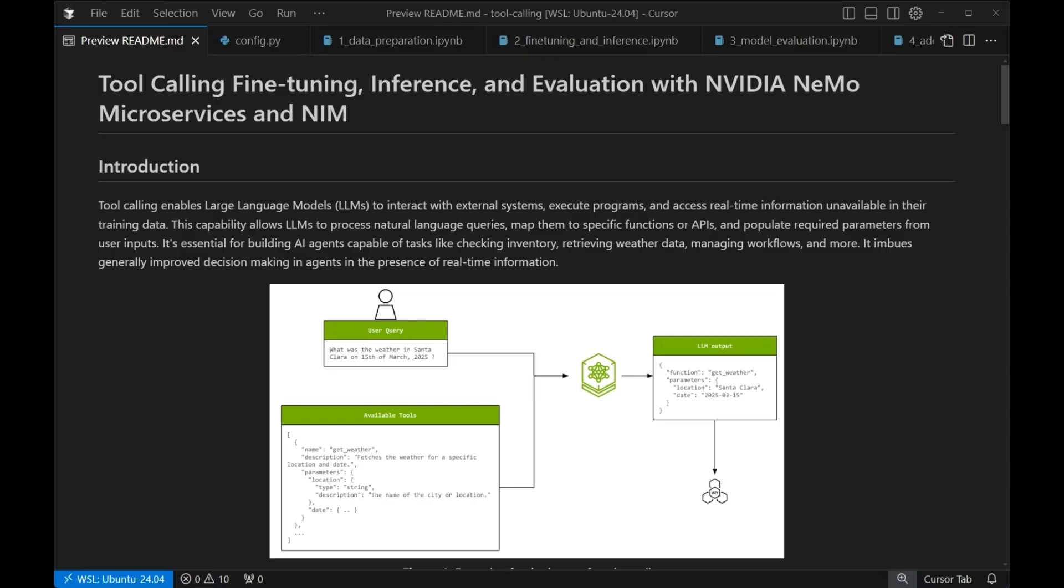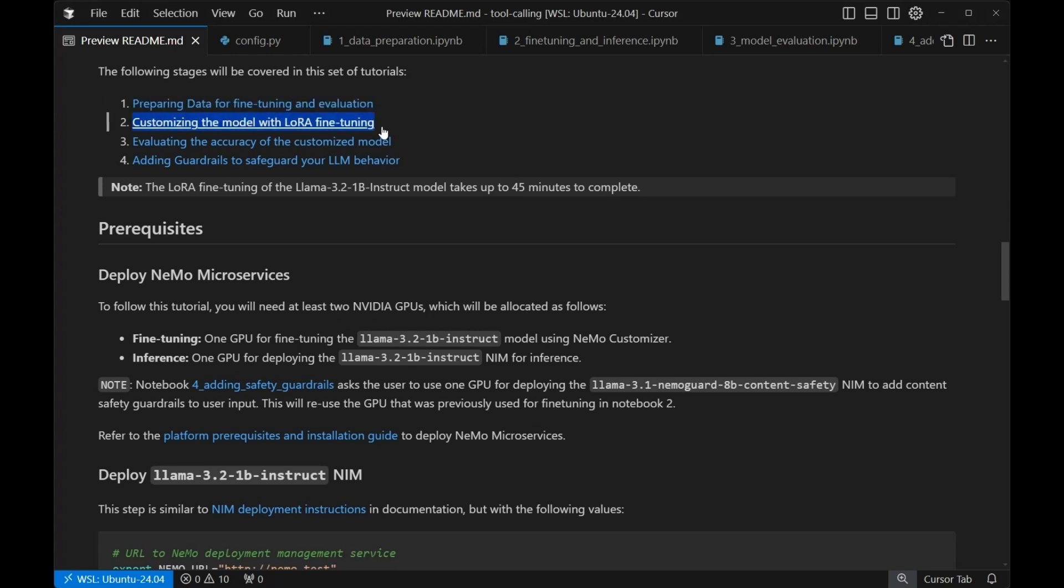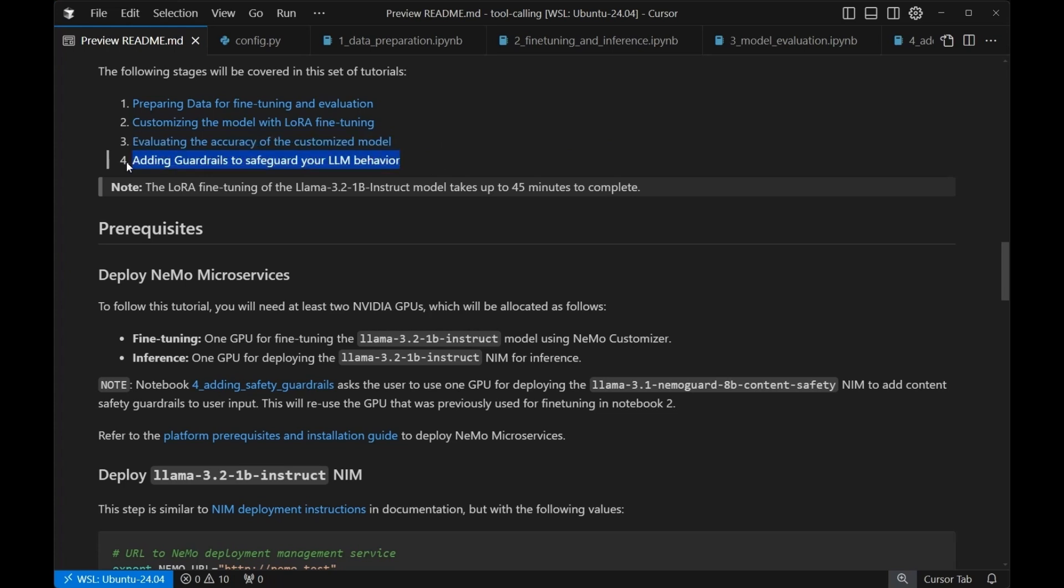Today we're going to work through an end-to-end example demonstrating how to customize AI agents for precise function calling using the XLAM data set. In this tutorial, we're going to work through four stages. The first stage is preparing data for fine tuning and evaluation. The second stage, customizing the model with LoRa fine tuning. The third stage, evaluating the accuracy of the customized model. And finally, the fourth stage, adding some guardrails to make sure that our LLM exhibits safe behavior.